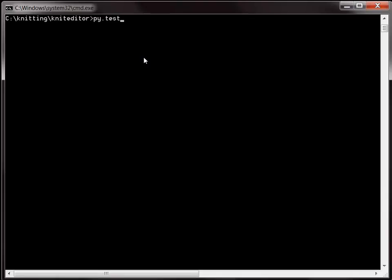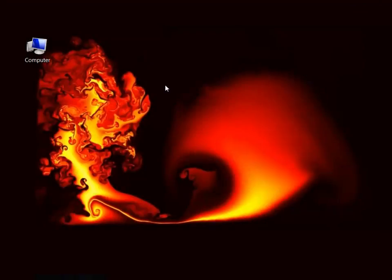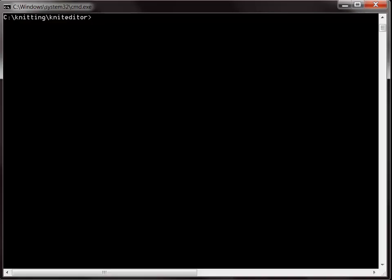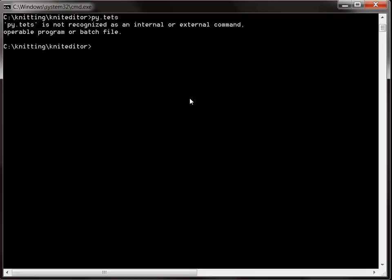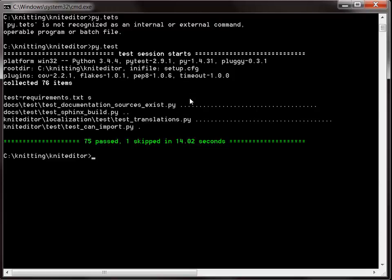Now we need to restart the command line. So I restarted the command line. Now I can run py.test. The test that lasts for a very long time is the Sphinx build, and all the tests pass.